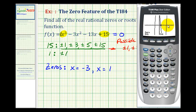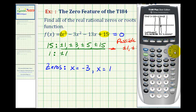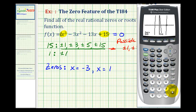Let's go ahead and find this last one. Again, second, trace, option two. Press the right arrow until we're just below the last x-intercept — points below to the left serve as the left bound. Press enter. For the right bound, we need to be above this x-intercept. Press enter, and then enter again. So we have a zero of x equals five.